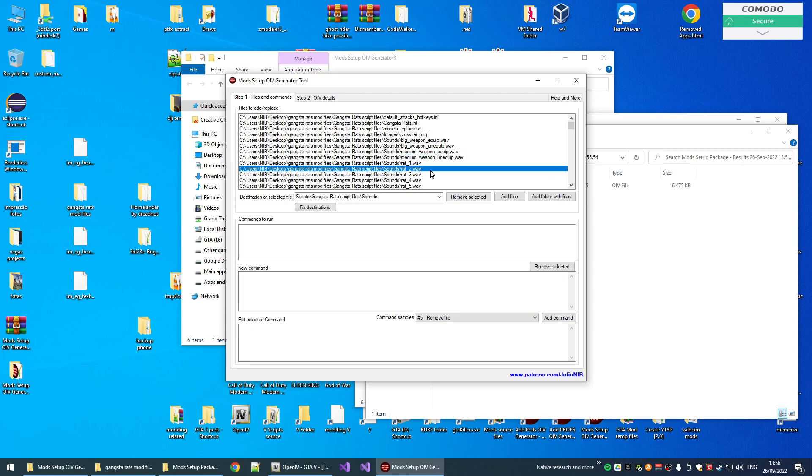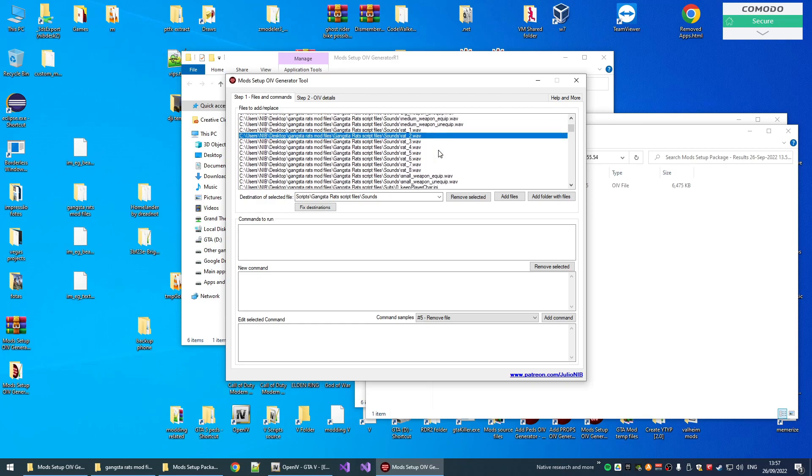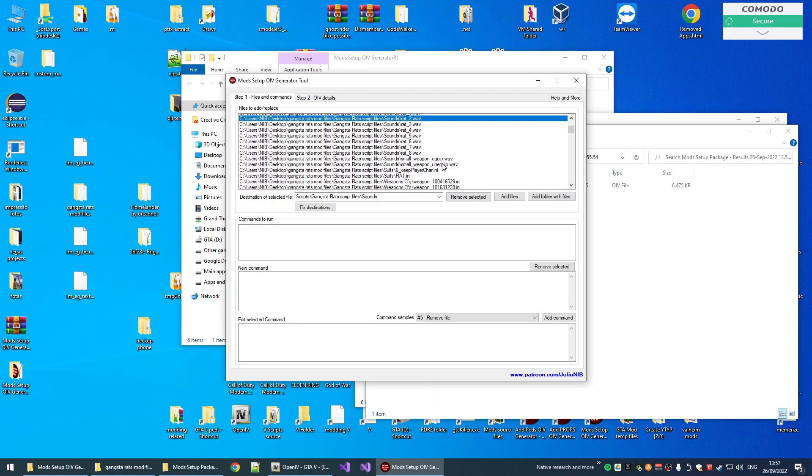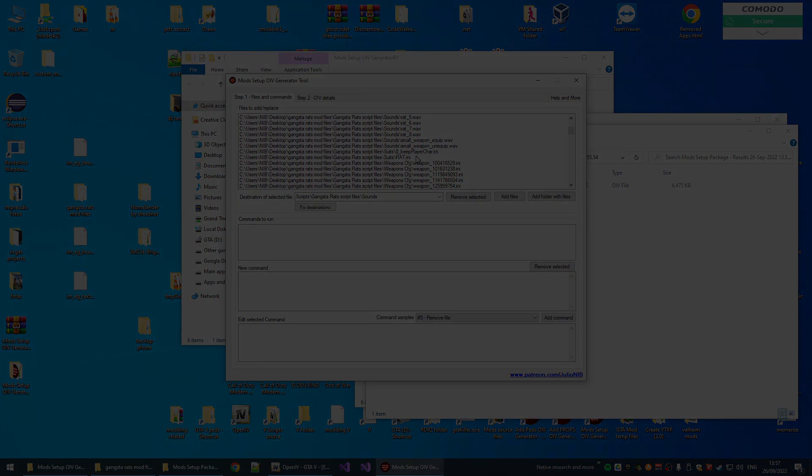This is a tool dedicated more for advanced users, people that create mods. You can create, for example, setups for your script mods and make your life and your user's life way easier. So this is it, guys. Hope you guys enjoy. See you guys in the next video.